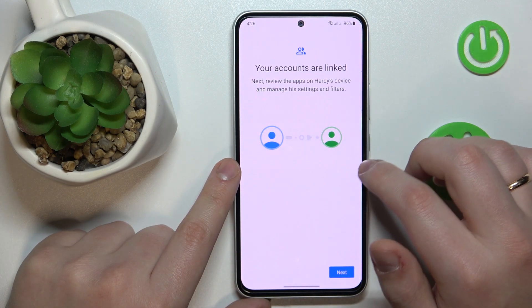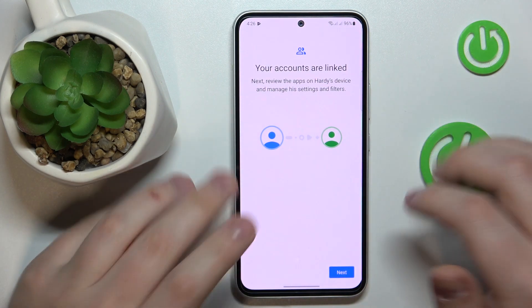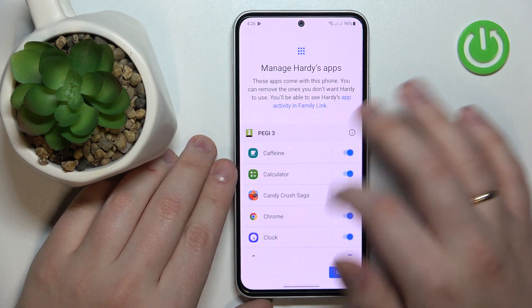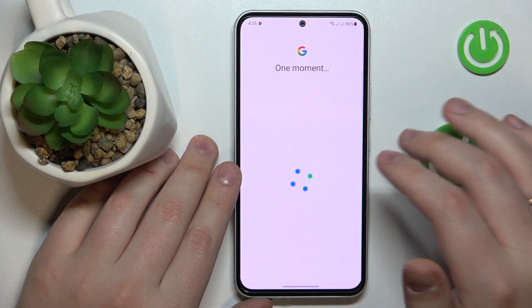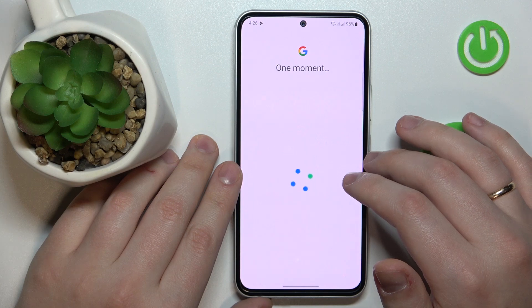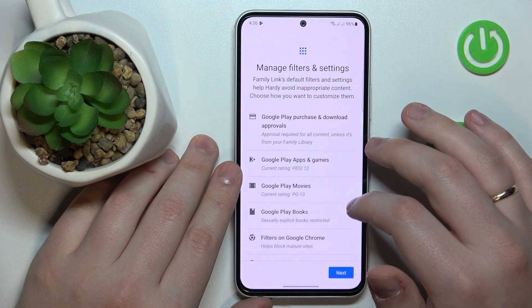Once the accounts were successfully matched, tap the Next button. This step you can just go ahead and skip — the same applies for the following step as well.